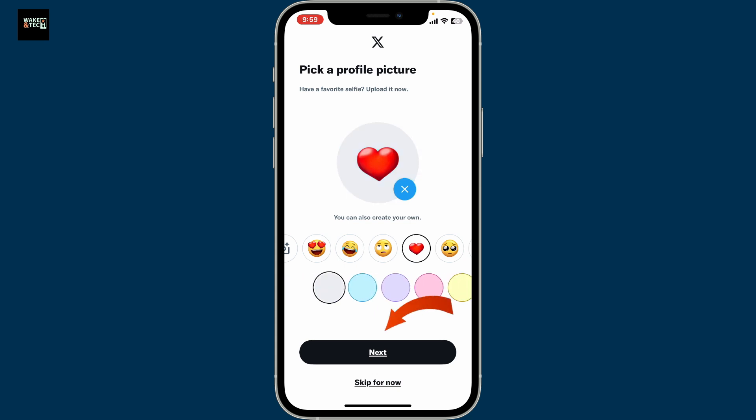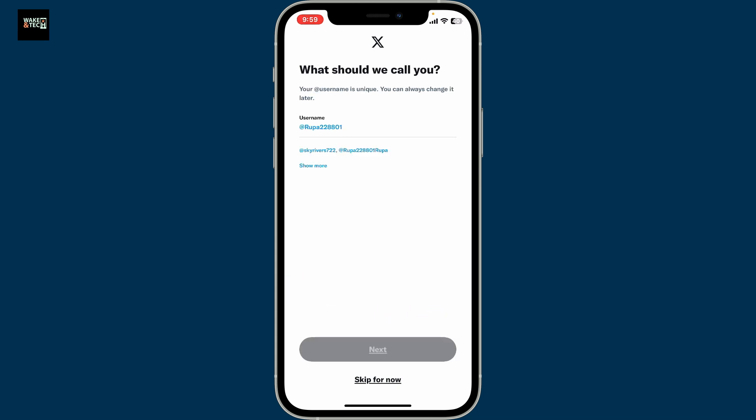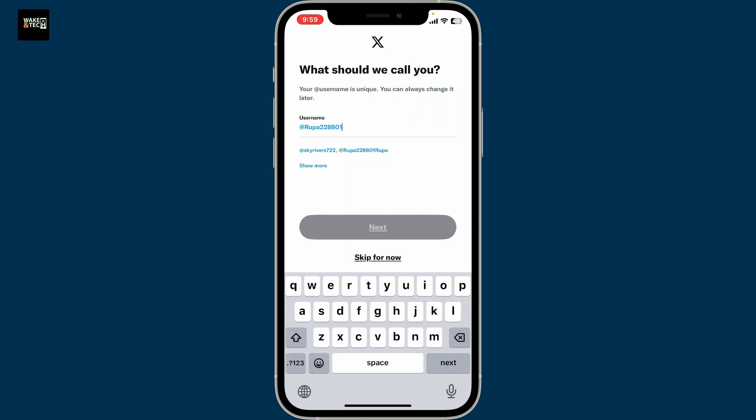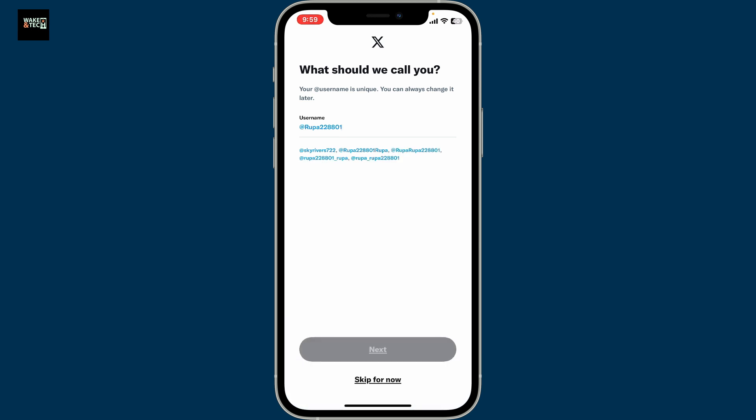Finally click Next. You can now select a username — at the top there will be a pre-made username typed in for you, or you can go ahead and choose one of the usernames from the bottom menu as well. Finally, click Next.